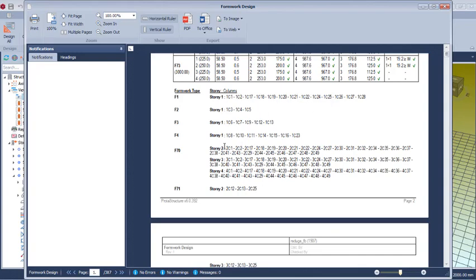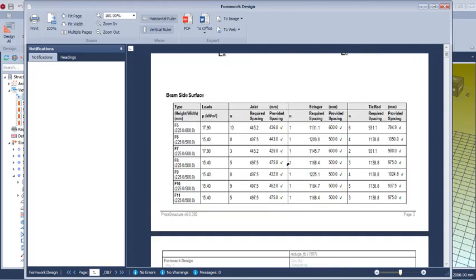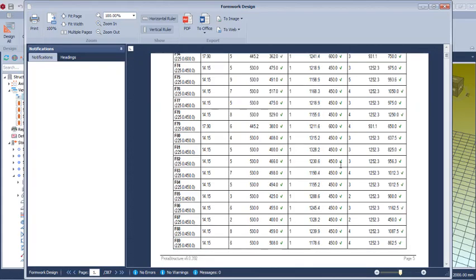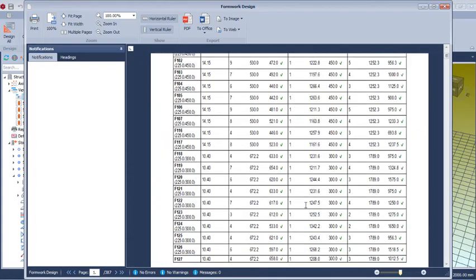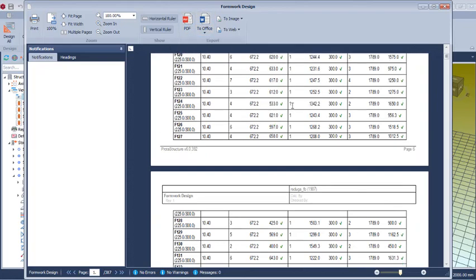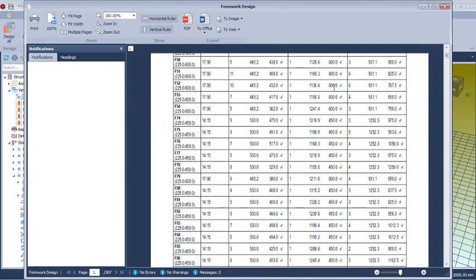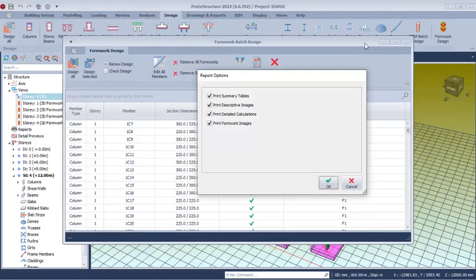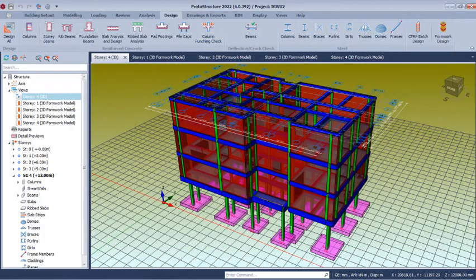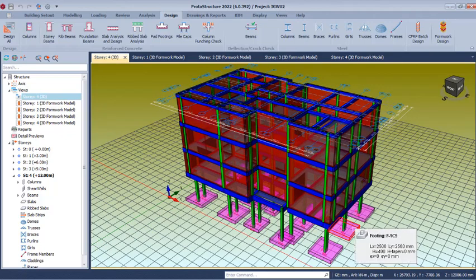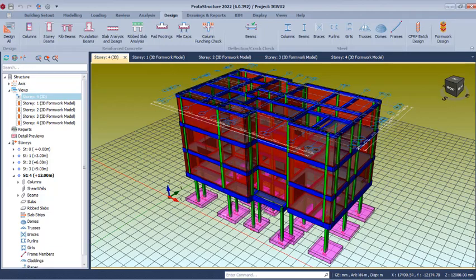The report shows the number of columns, stories, and summations of quantities. You can scroll down to read all calculations. The report can be printed as a PDF or using Microsoft Office. This is how formwork is designed and the calculation sheet is generated in Proto Structure version 22. Thank you for staying with the presentation — don't forget to like and subscribe to the channel. Stay tuned, stay safe, and bye for now.